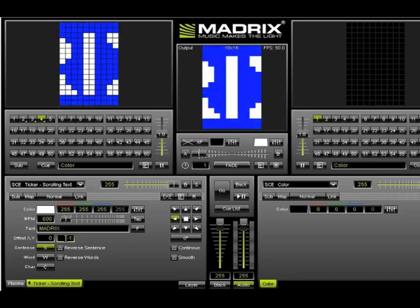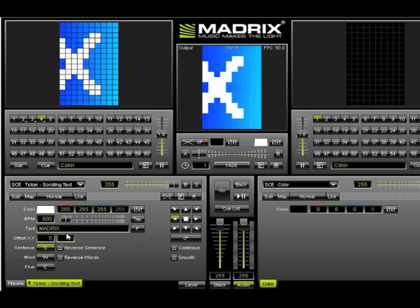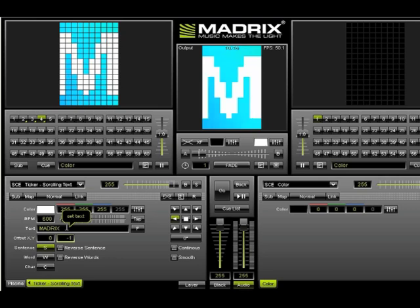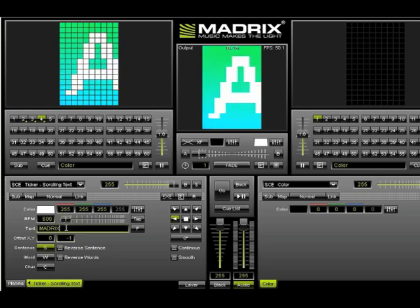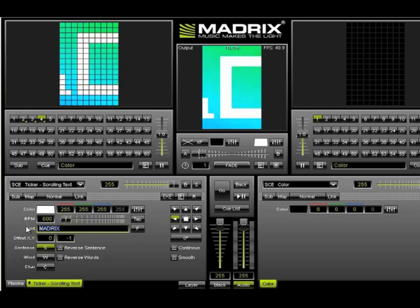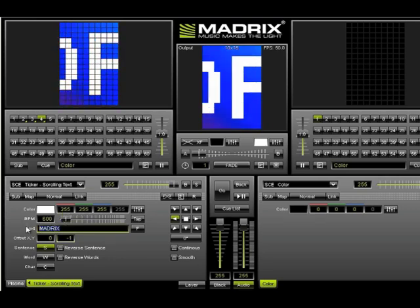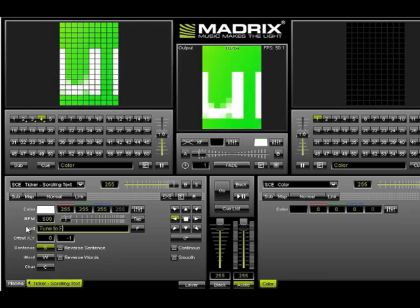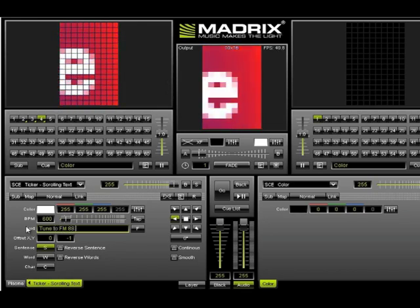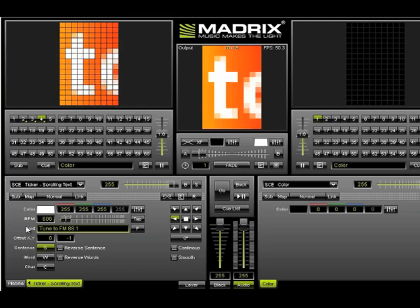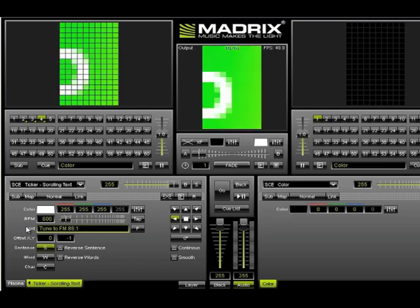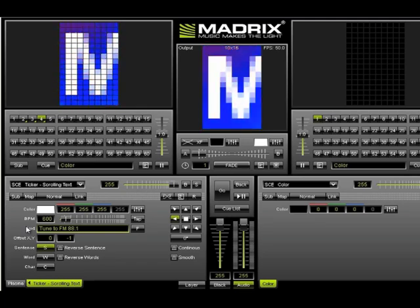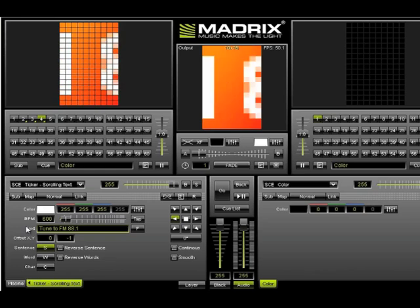You can also change the text to be anything that you want. So right now it's saying Madrix. But I'm going to change that to Tune to FM 88.1. And that quick, it just changed the text that's in the scroll.